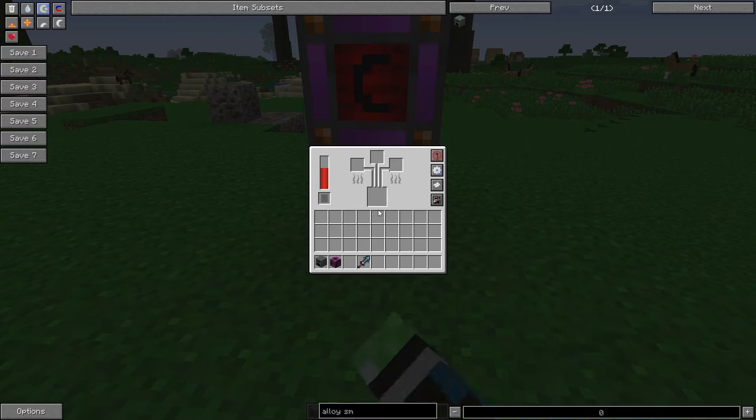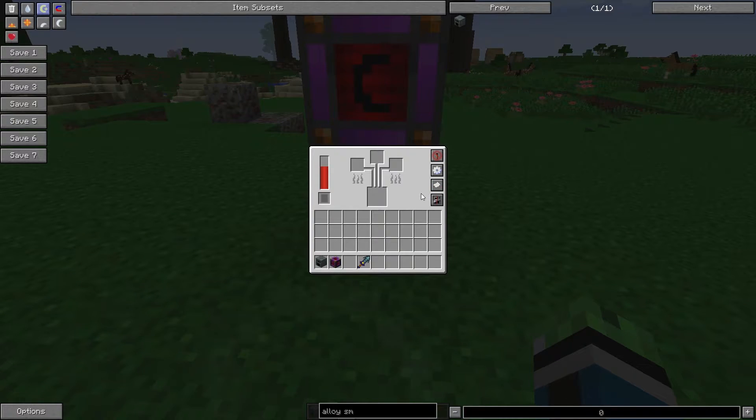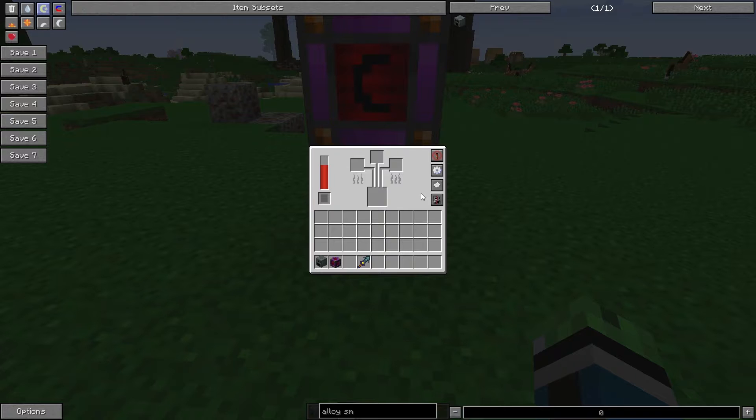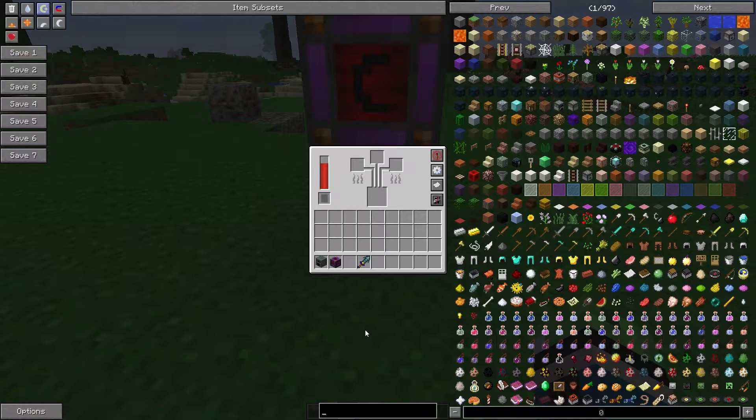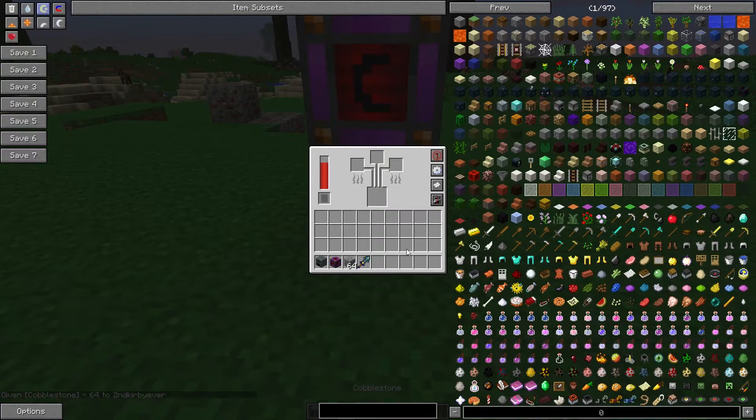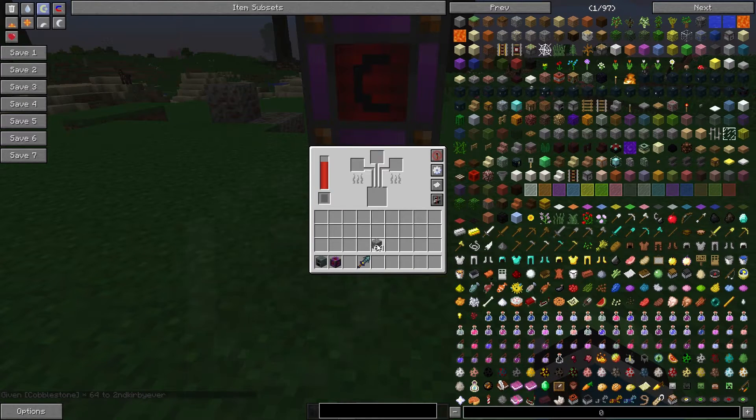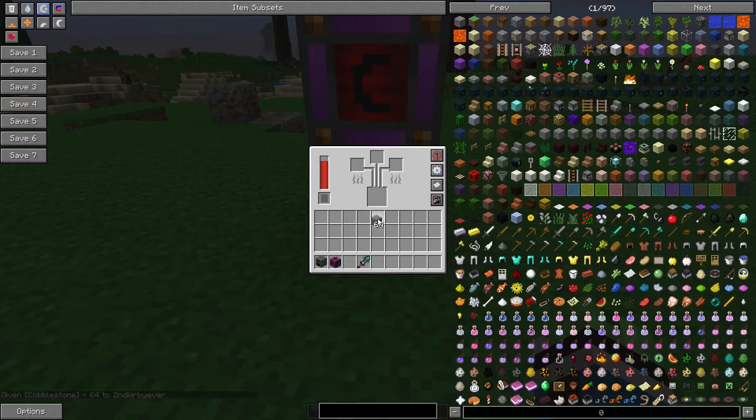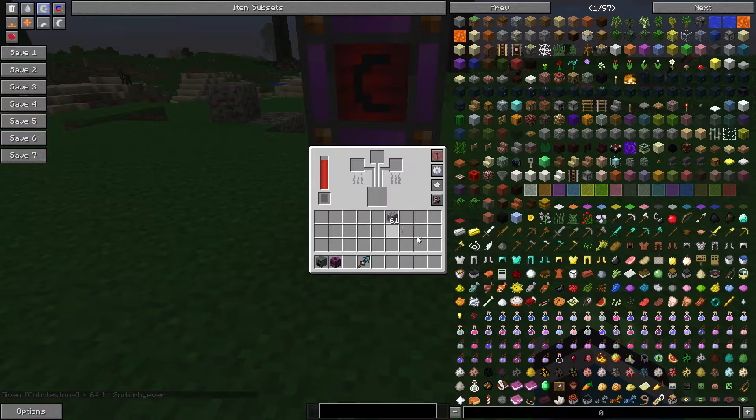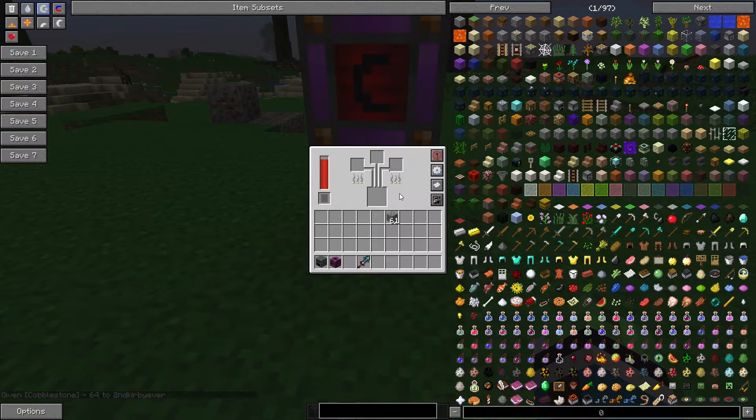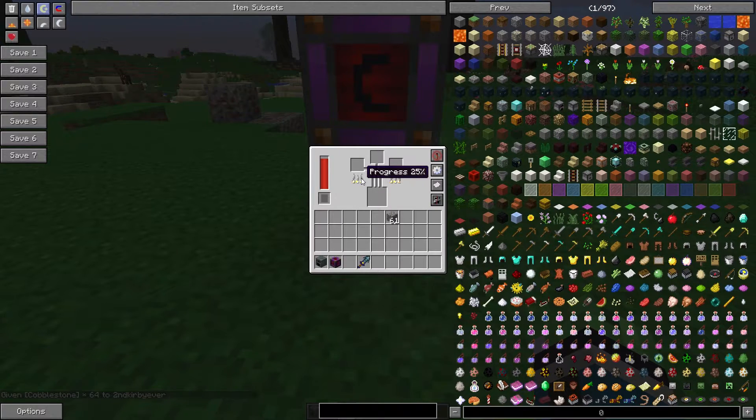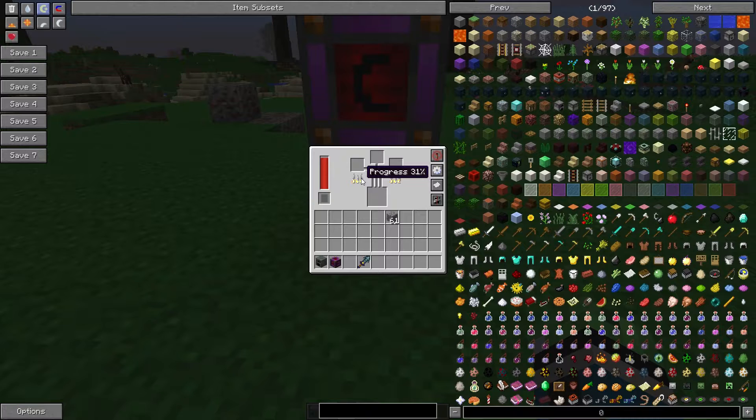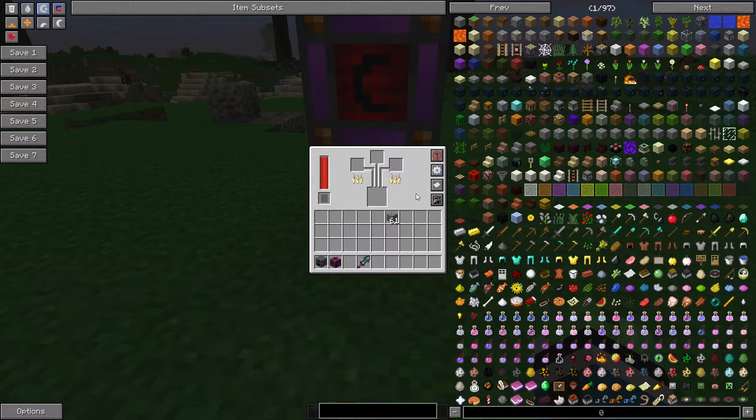Anyway, the Alloy Smelter is a crucial machine if you want to progress further in Ender.io. And another little tip, the Alloy Smelter can smelt three items at once. See, take a look. I threw three cobblestone in there. It's processing it all at once.